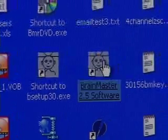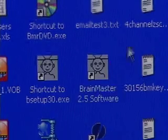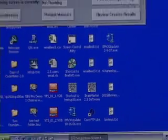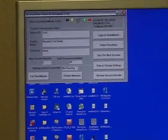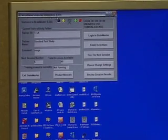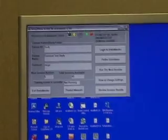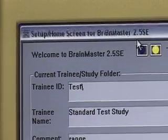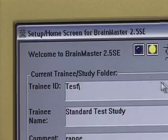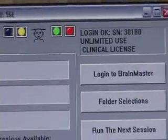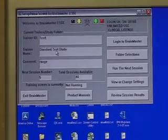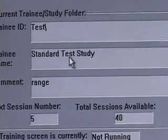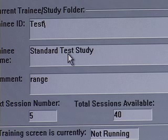As I double click this icon we notice that our setup home screen for 2.5SE appears and it's along our top title bar. We notice that the trainee ID opens as test or standard test study. Yours may open with the client that you've used last.